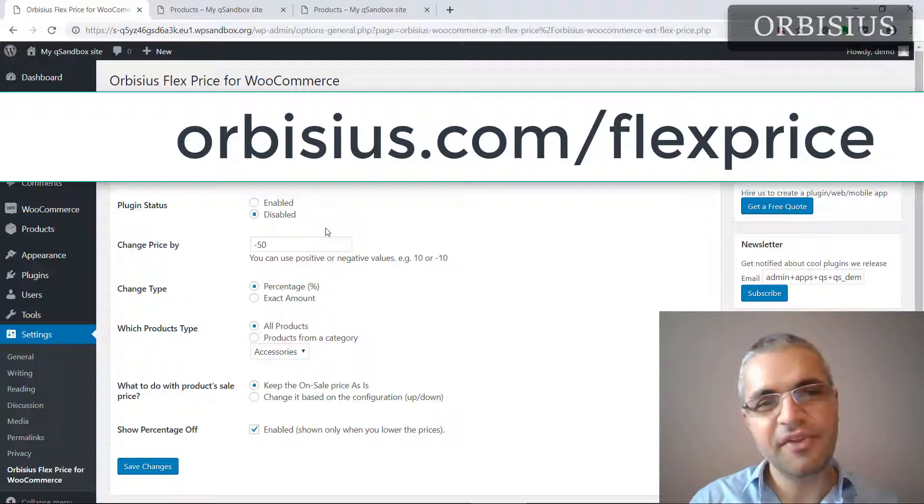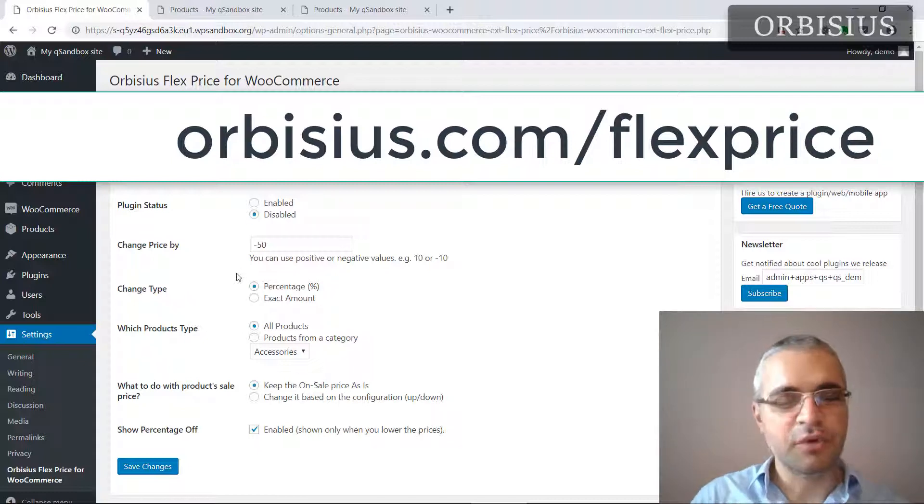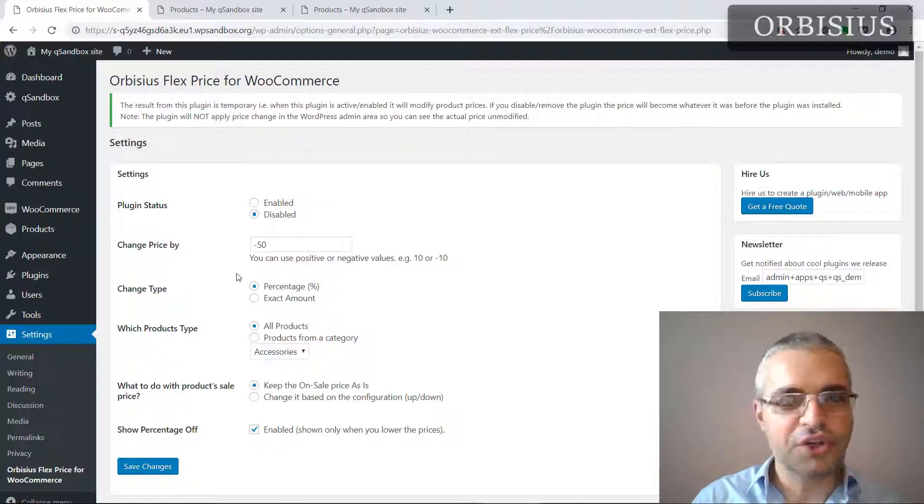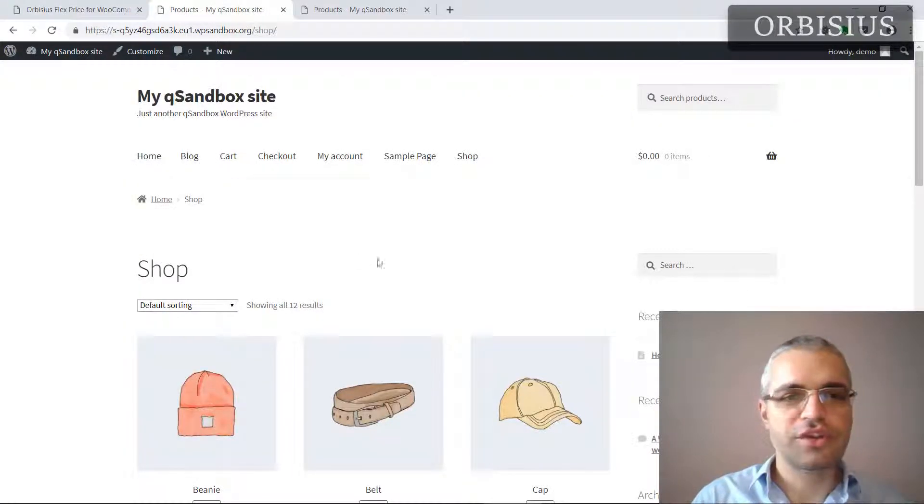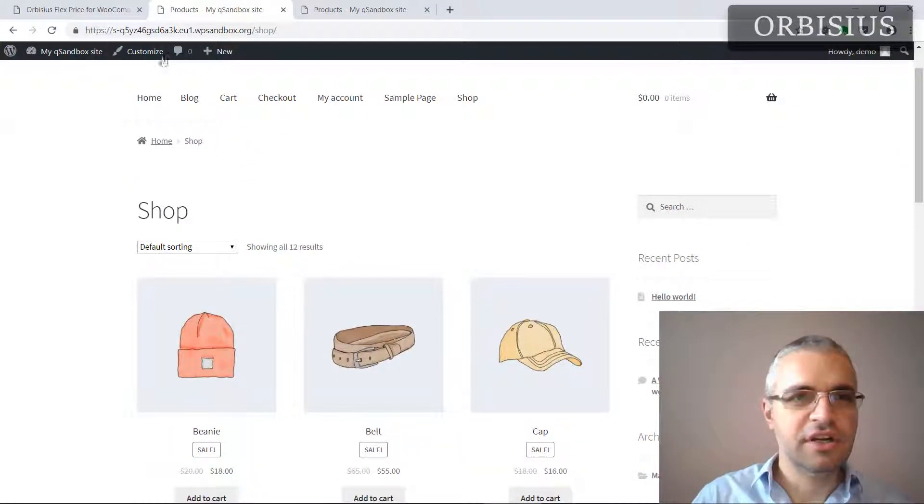So if you disable this plugin or uninstall it, people will see your regular prices, whatever you've put for each product. Let me show you the store here.